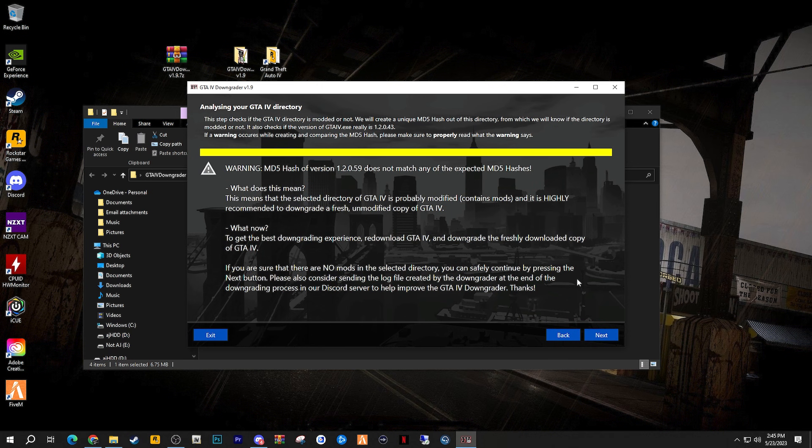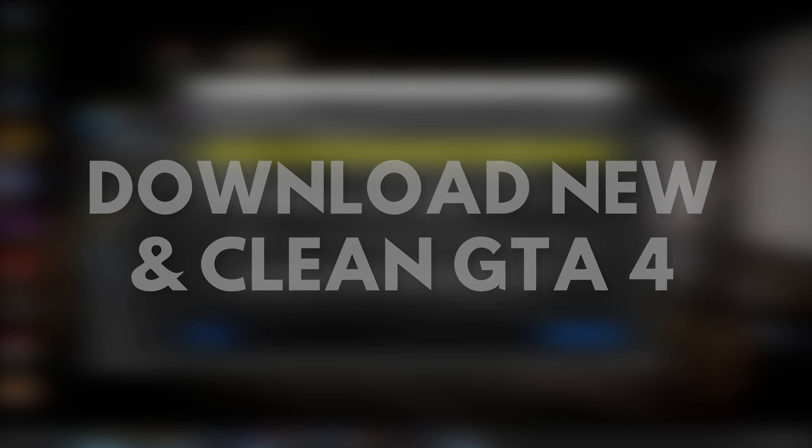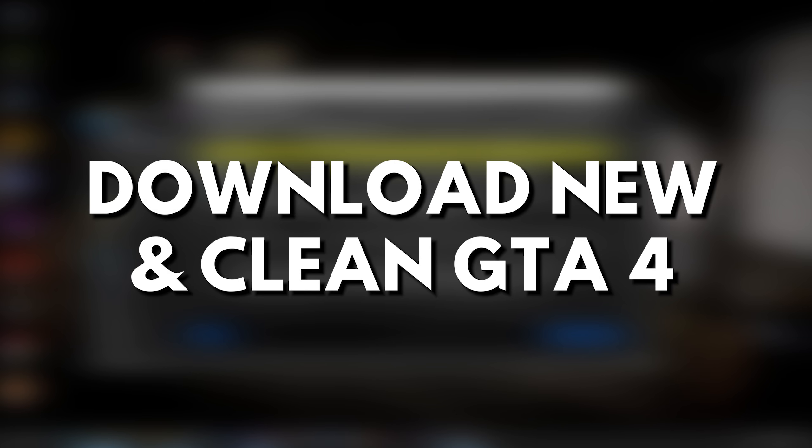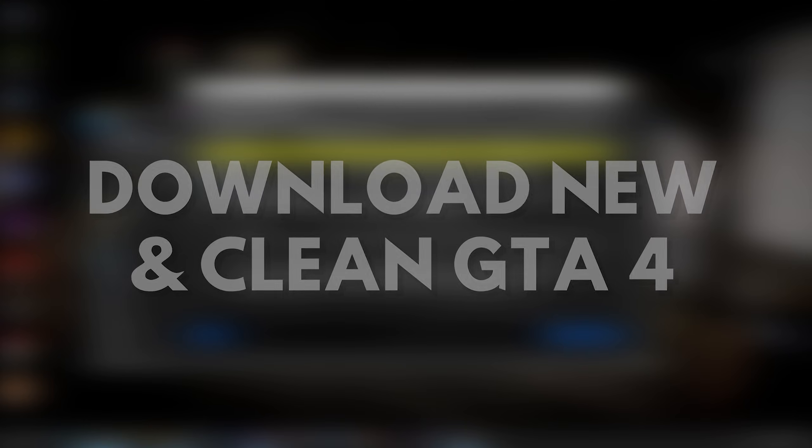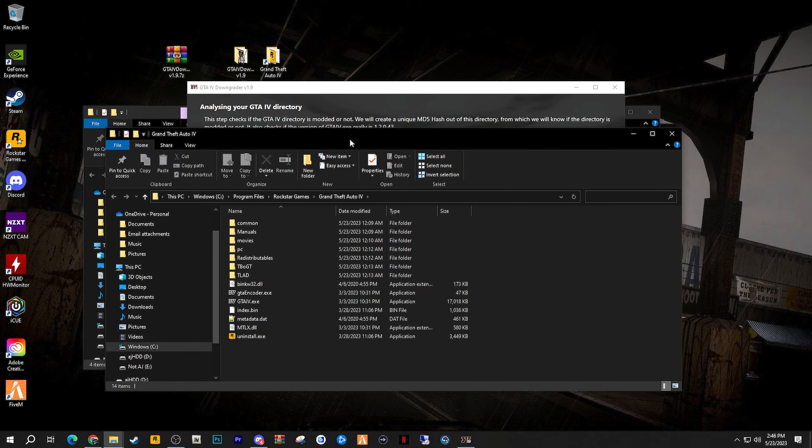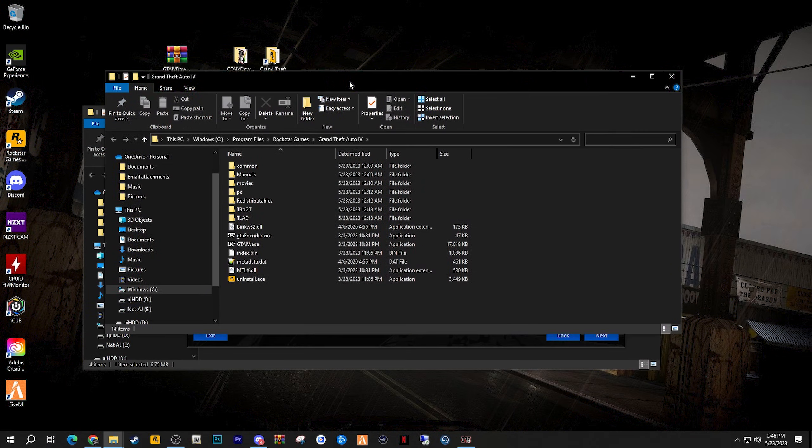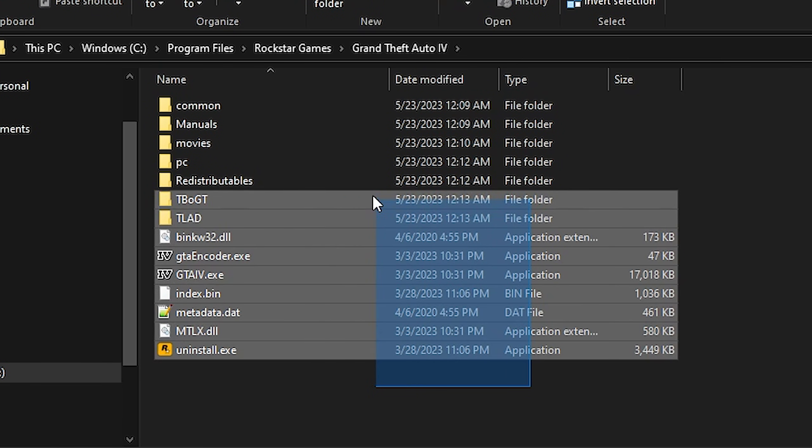Now what happens if an error pops up such as this? Basically it's suggesting that your directory may have been modded. If it is, then make sure that you follow the on-screen instructions by either downloading a new and clean copy of GTA 4 again, or removing the mods one by one if you're experienced and know where they may be located. Typically a clean copy of GTA 4 from the face view should always look like this.